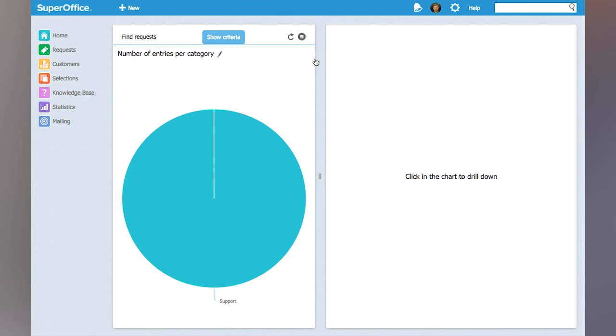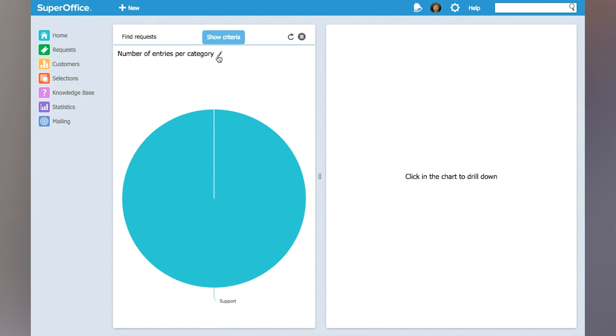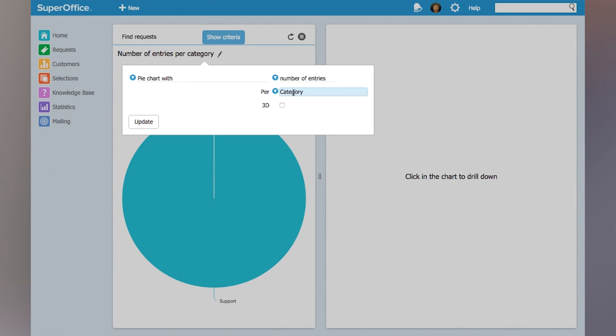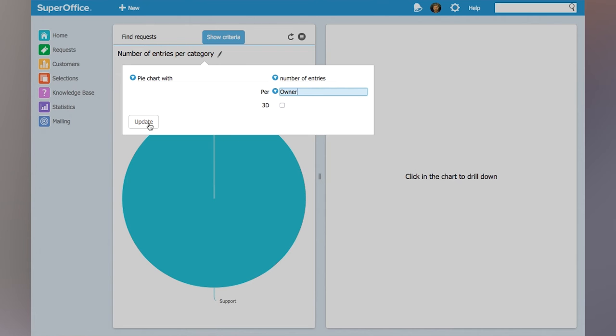Now by default that chart will show the entries per category but clicking the label here allows you to choose another data axis and instead I'm going to choose to show them per owner.